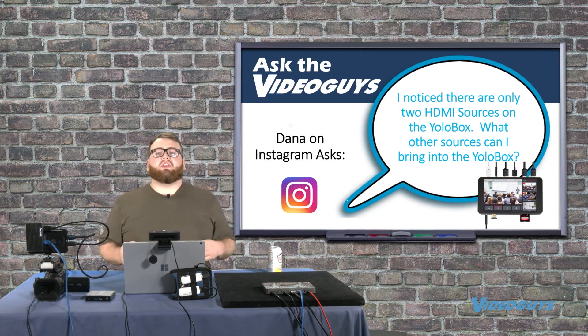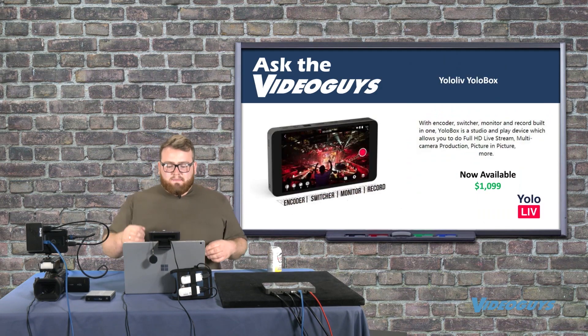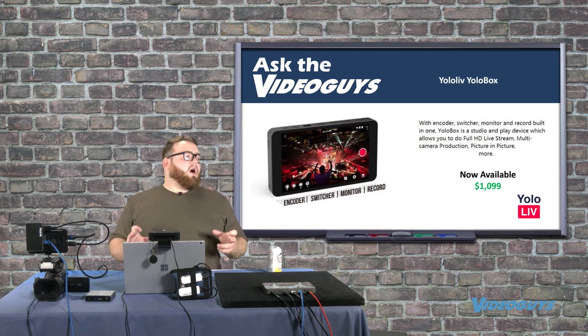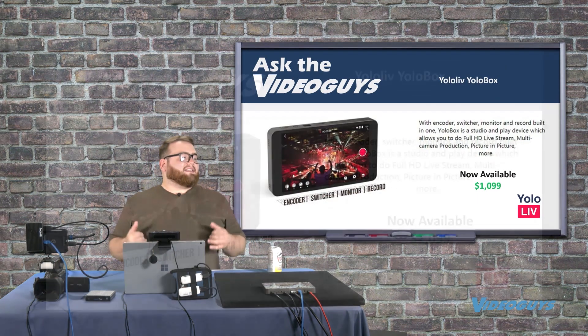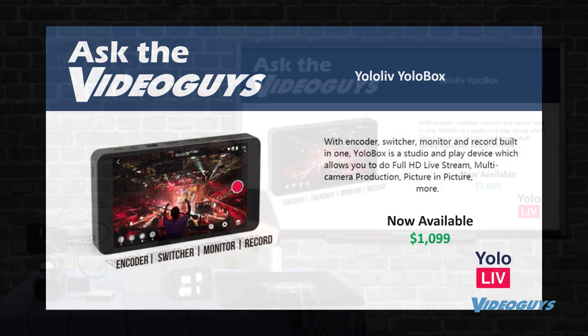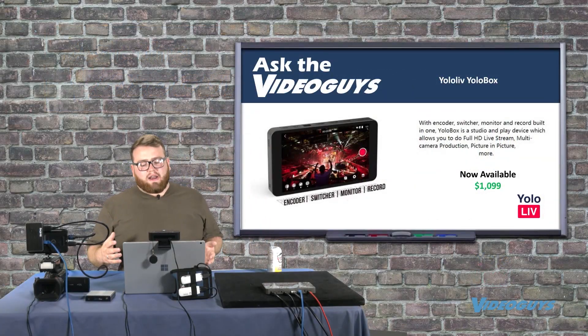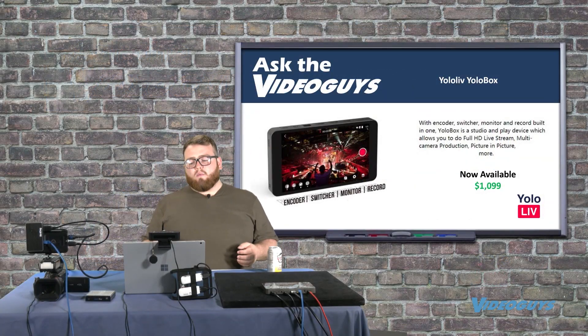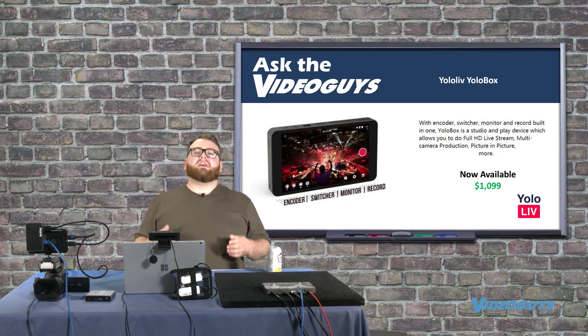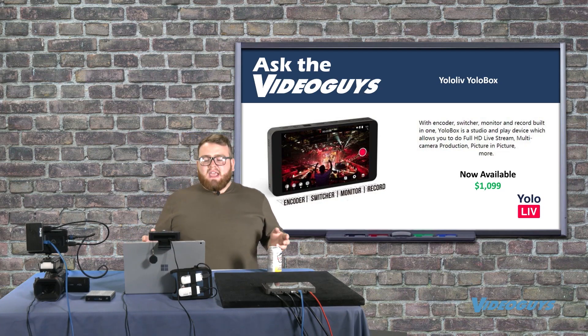Let's talk really quick about what the YoloBox is. YoloBox is a small compact encoder, switcher, monitor, and recorder that actually fits right in the palm of your hand with a touch screen. It's a very cool product available at $1,099 from VideoGuys.com.